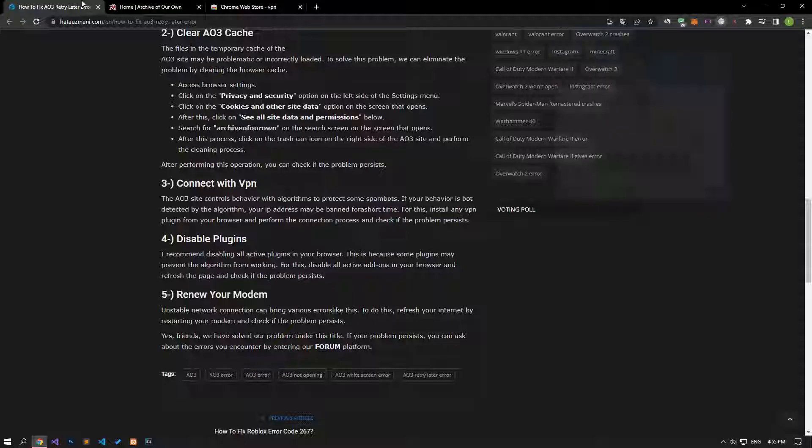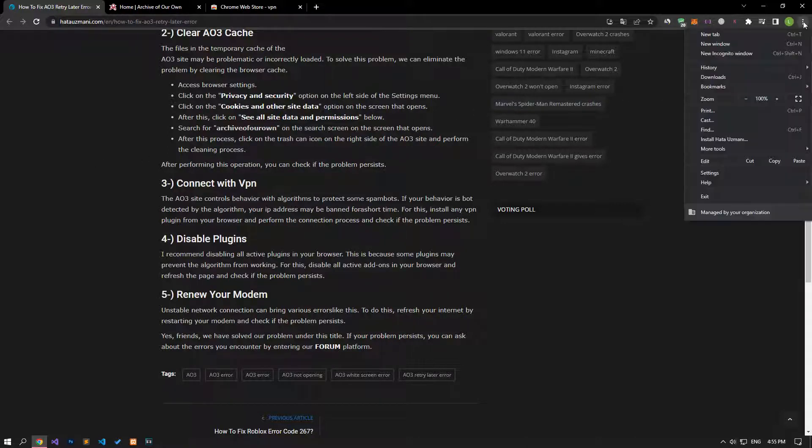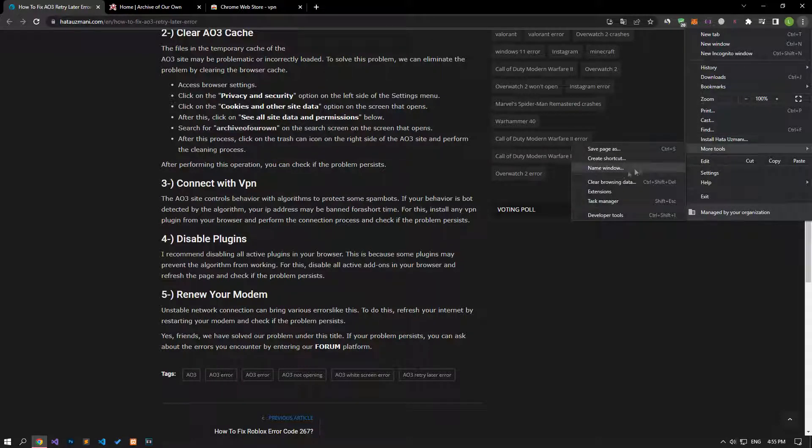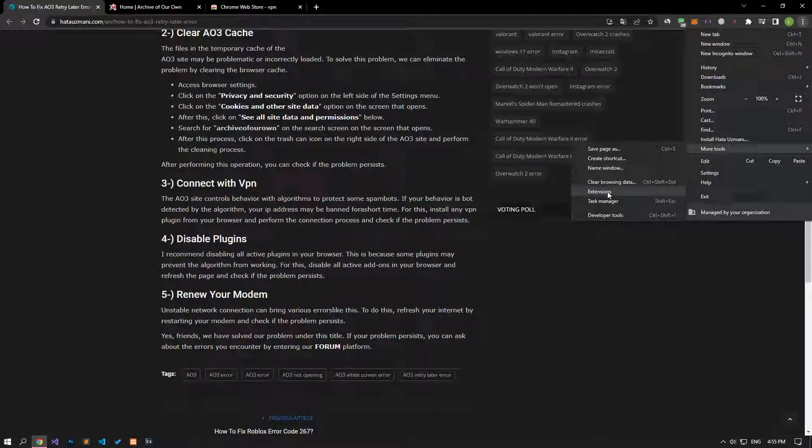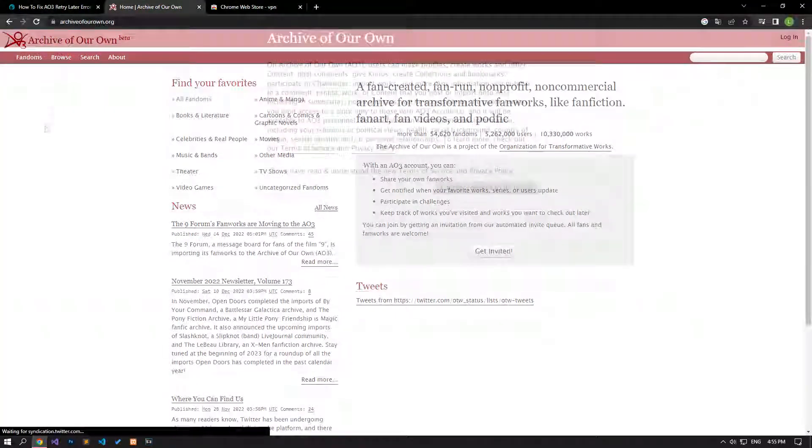I suggest you disable all active add-ons in your browser. This is because some plugins may prevent the algorithm from working. Disable all active add-ons in your browser and check if the problem persists by refreshing the page.